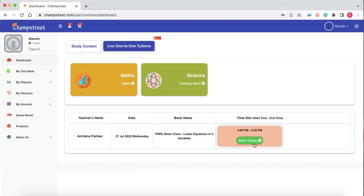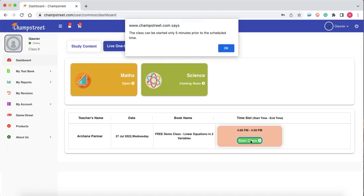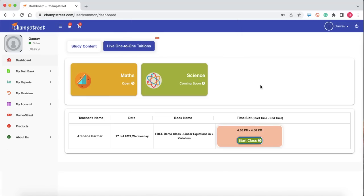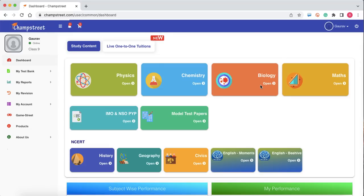All you need to do now is click on this green start class button, and the moment you click here, you will be taken inside the class and you will be able to learn maths more interestingly and more happily. All the very best for your demo session and happy learning from the Champ Street team. Thank you.